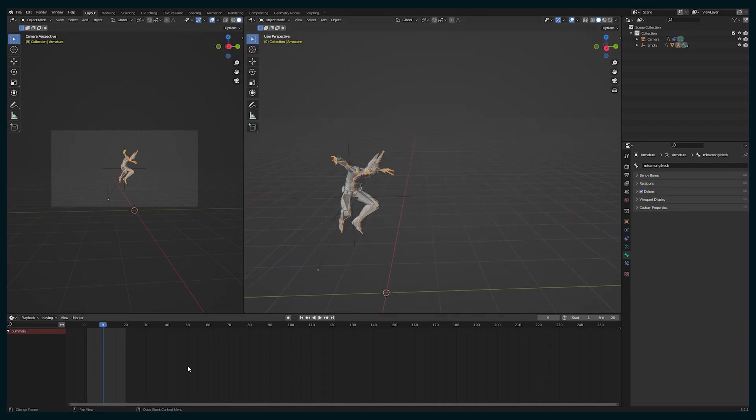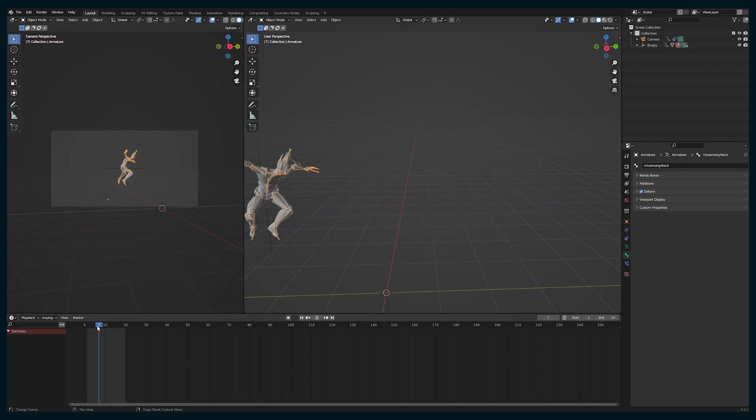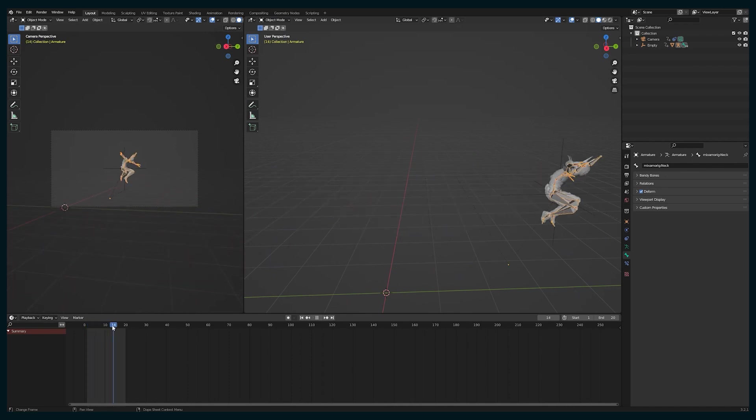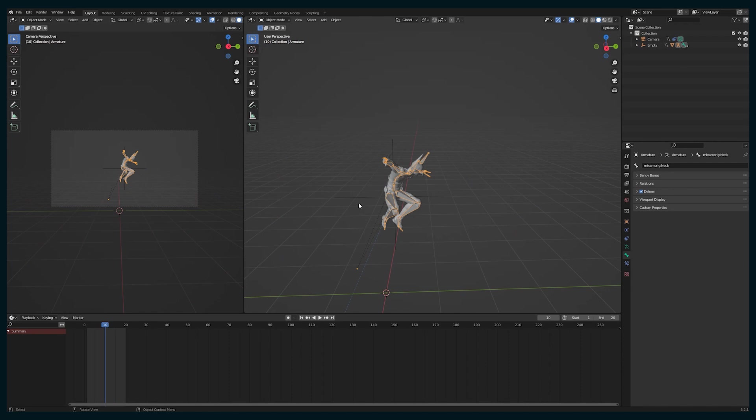So that's pretty easy. You just delete the keyframes and then rotate it and now his head is pointing forward. Next, I kind of want to make his legs tuck.